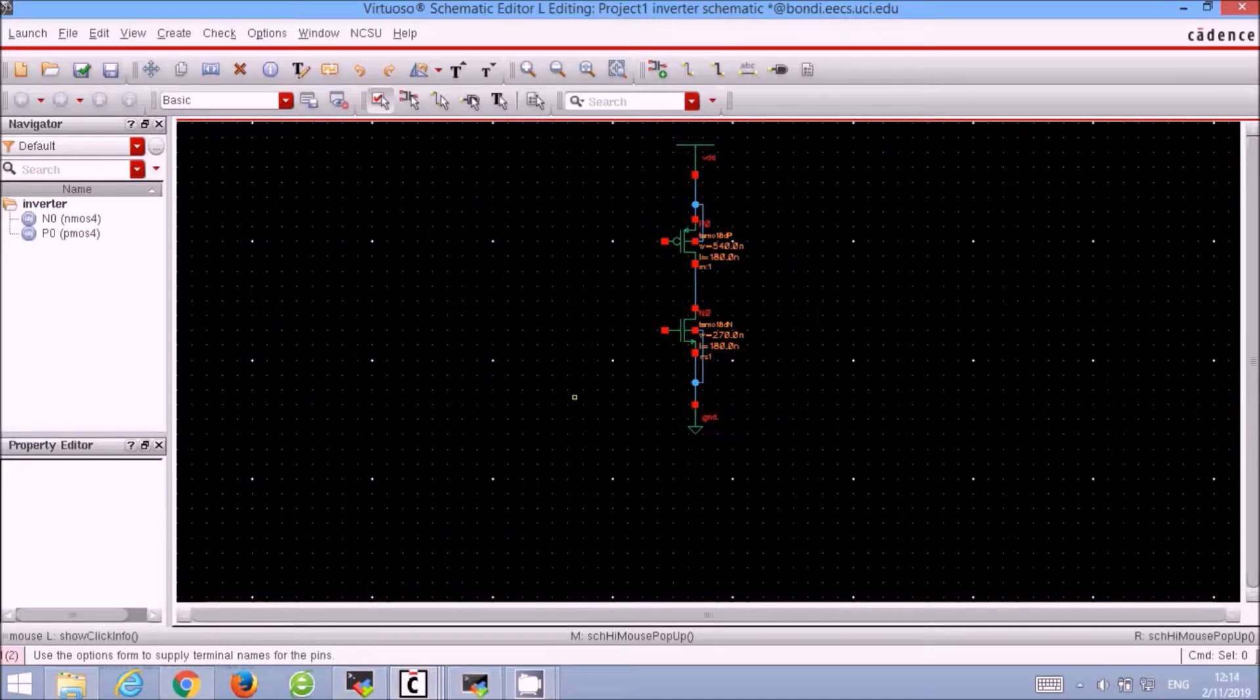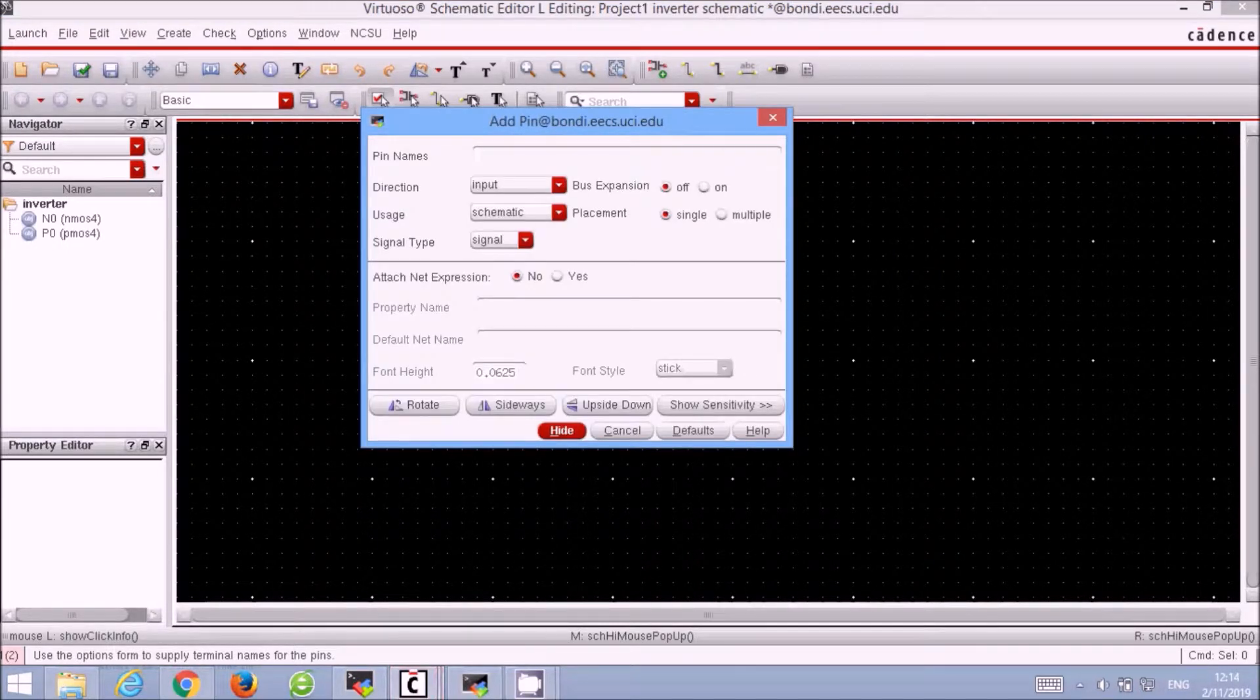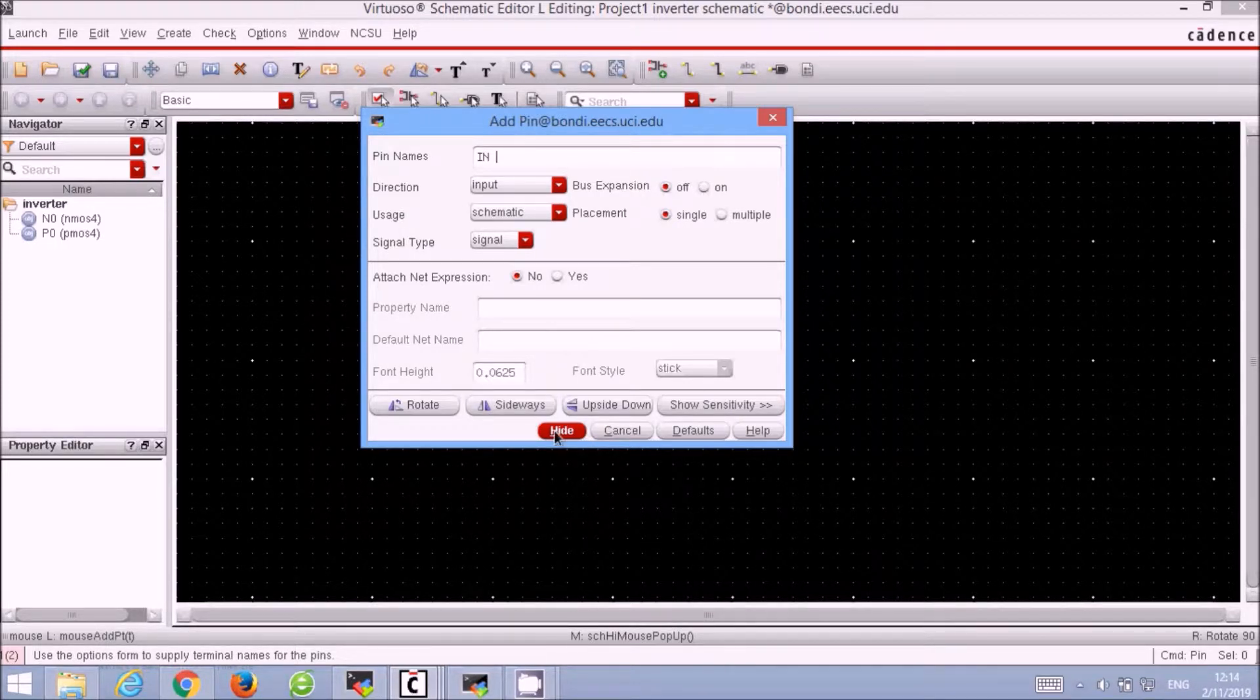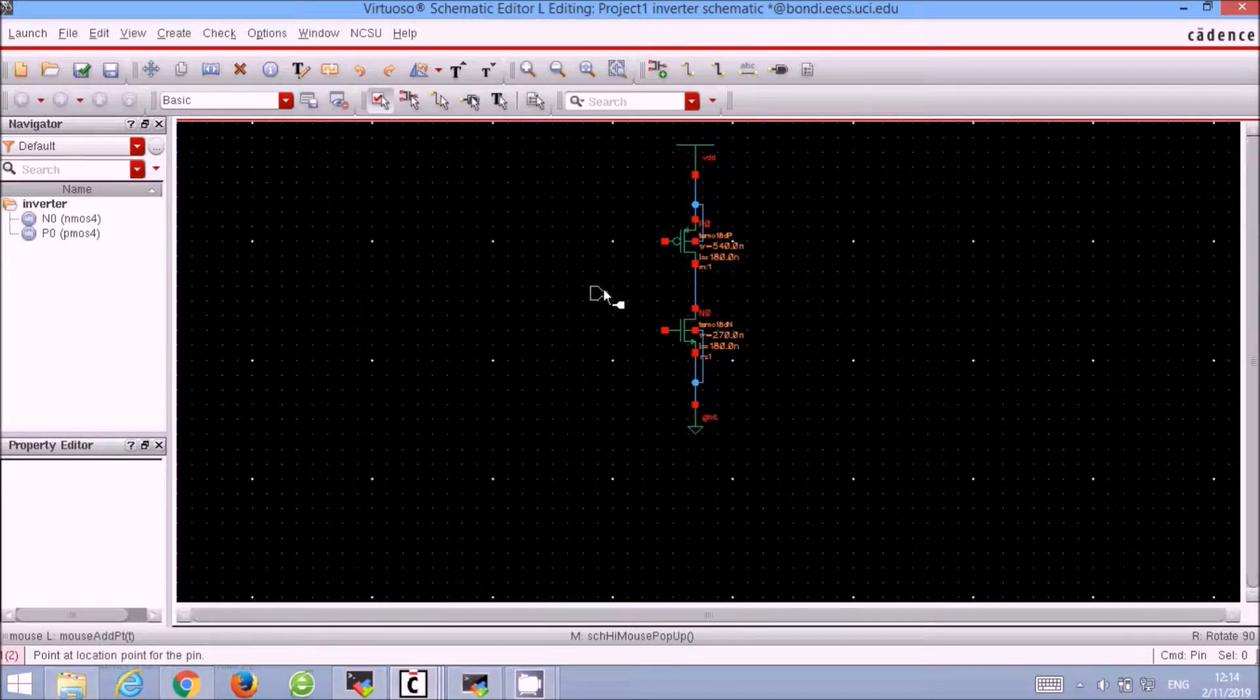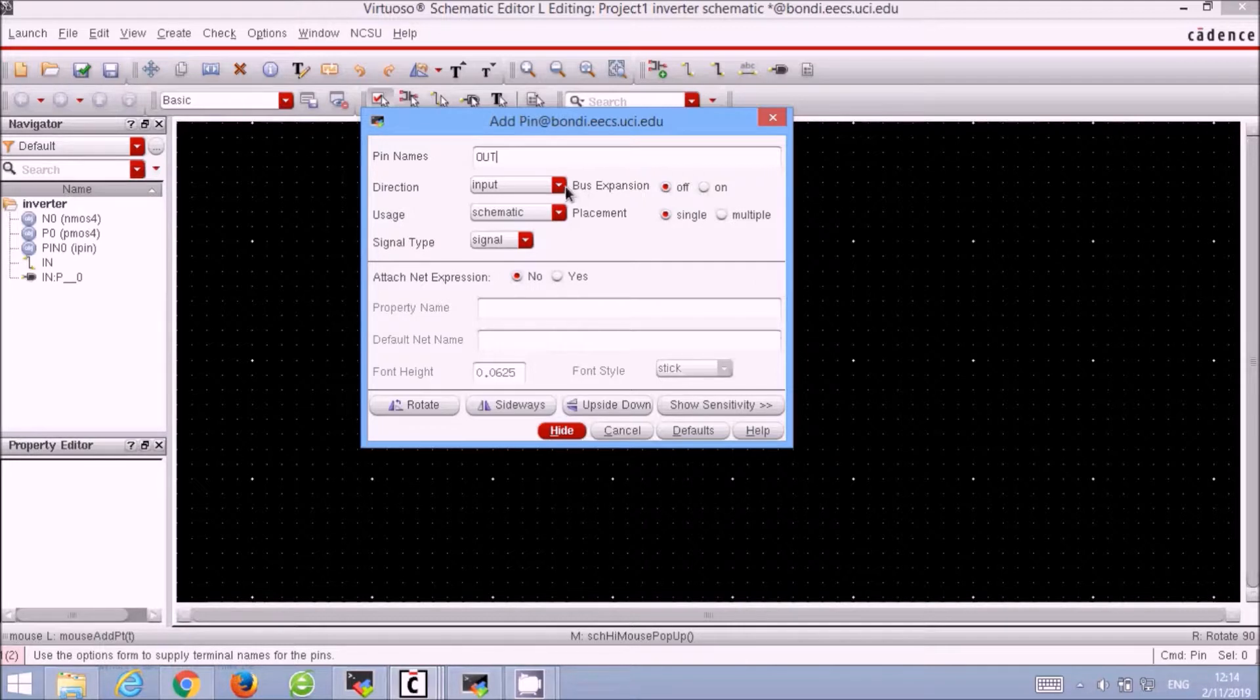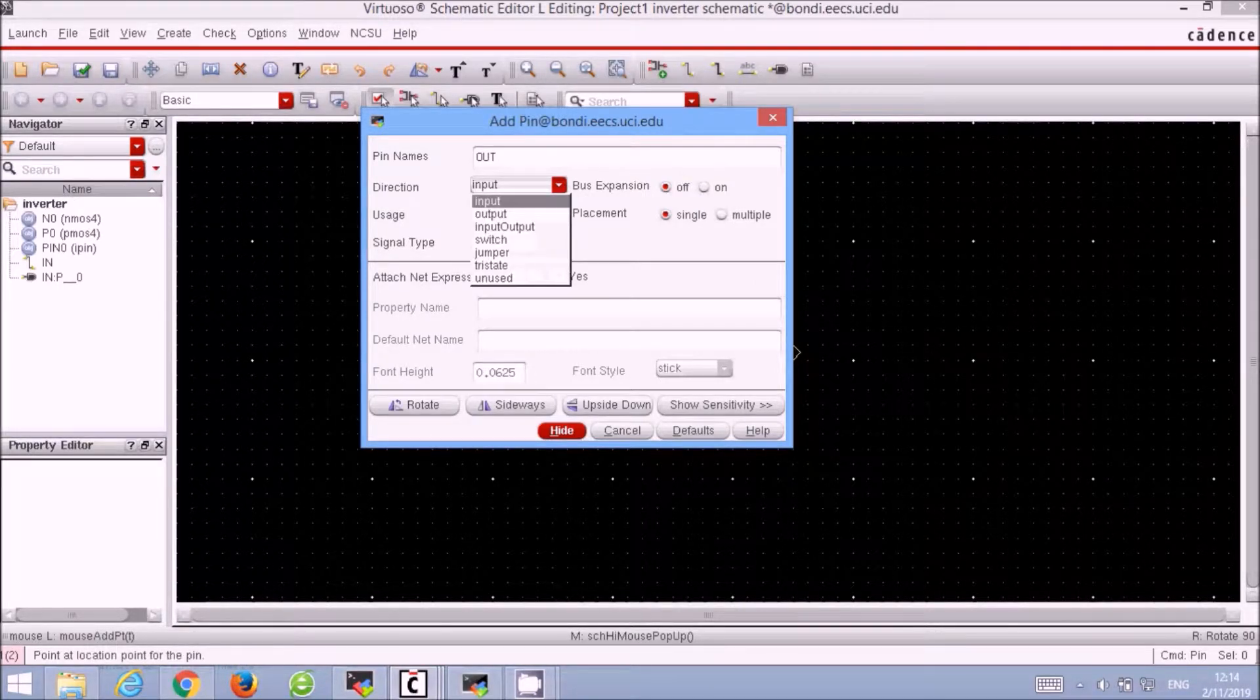Now we create the input and output pins for the inverter. We use the P keyboard shortcut to bring up the add Pin function. First we add the input pin, setting the direction to be input, naming it in. Then next we add the output pin, naming it out and do not forget to change the direction of the pin from input to output.